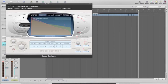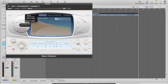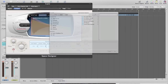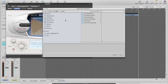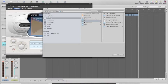When we get into Space Designer, just next to the IR sample here, there's this little arrow. If we click that, it'll give us a list of options where we can load an IR. So we'll find the IRs — they're on my desktop, if you remember from the beginning of the video. There it is: IRs.